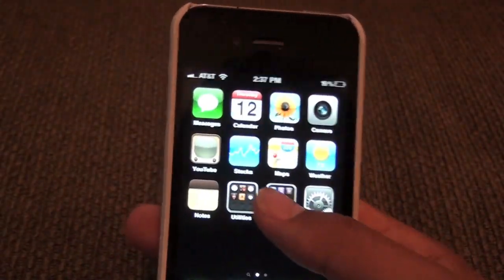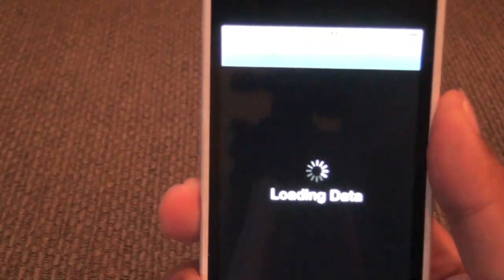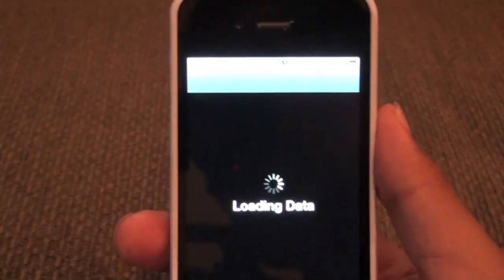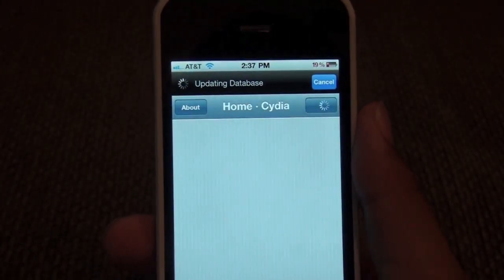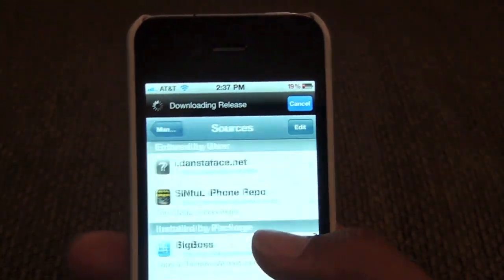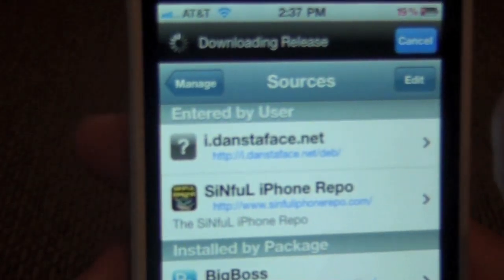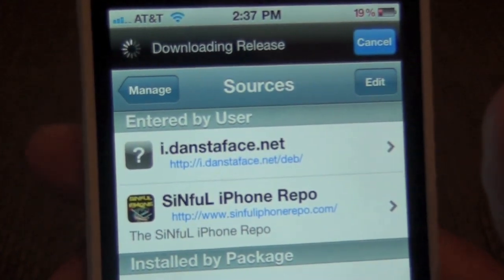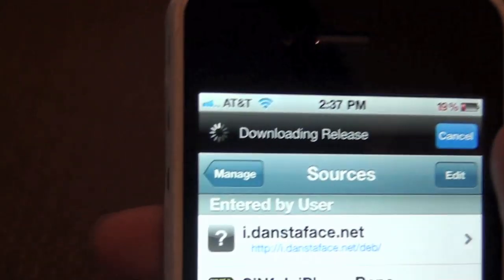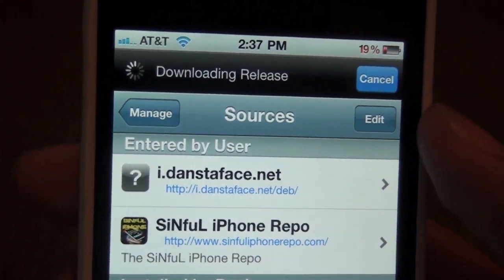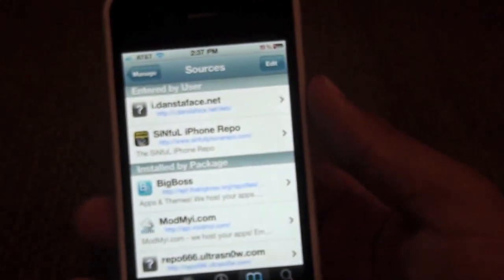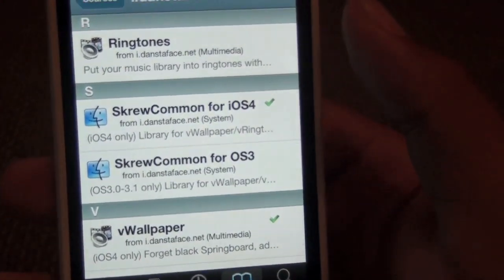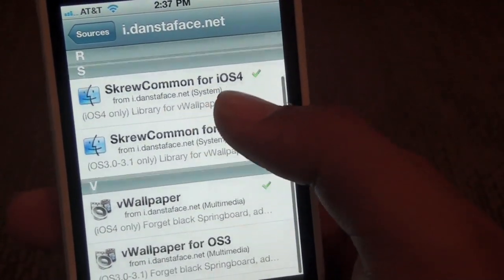So to do this, all you need to do is go into Cydia. Let me just load up Cydia here on my iPhone 4. You can kind of see a reflection of it in the camcorder. Okay, you can see Cydia is loading. Then you just go over to Sources and add this source right here — I will add this in the description. You just go to Edit, Add: i.danstaface.net/deb. Then just wait for this to finish reloading data.